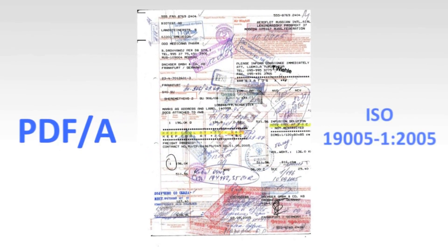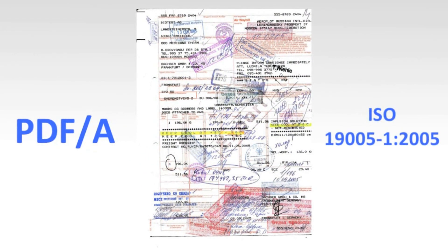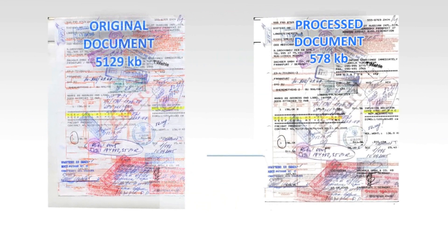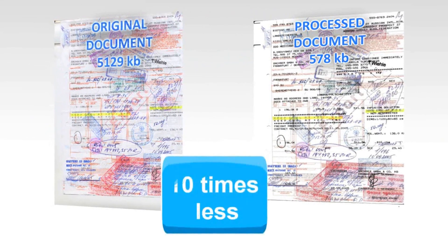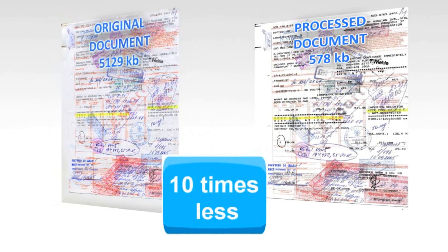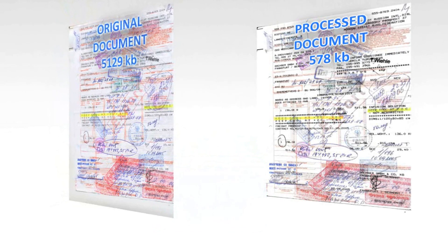Scanned images may be saved in PDF/A format of ISO standard for long-term archiving. This does not only allow decrease of file size by more than 10 times, resulting in a document of PDF/A format with enhanced readability, but also provides full-text indexing.